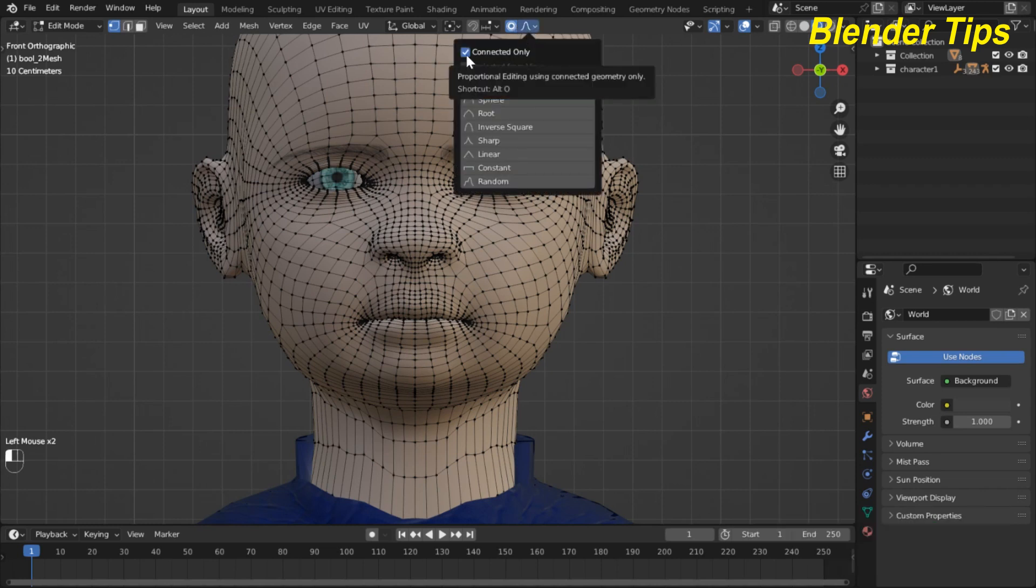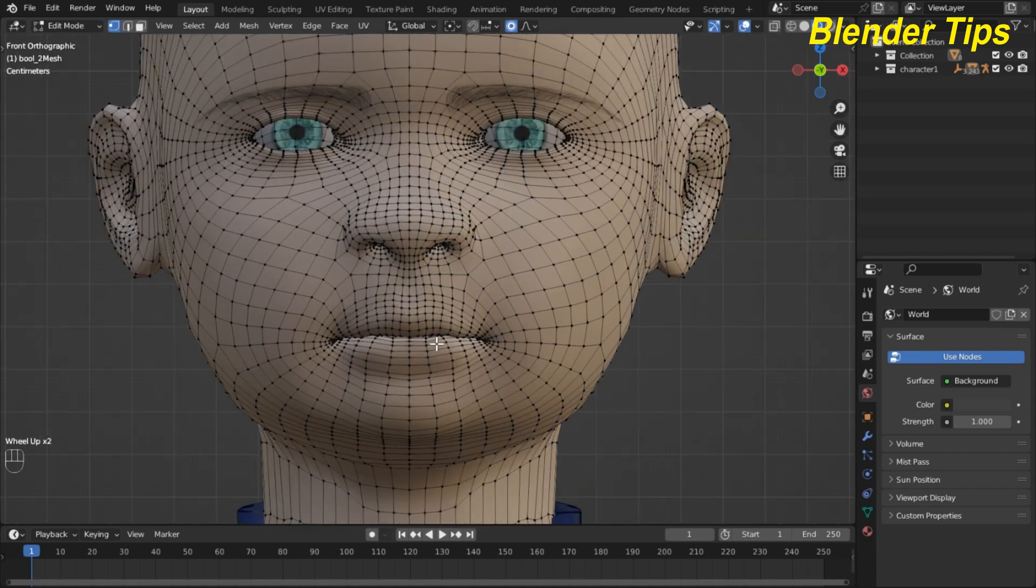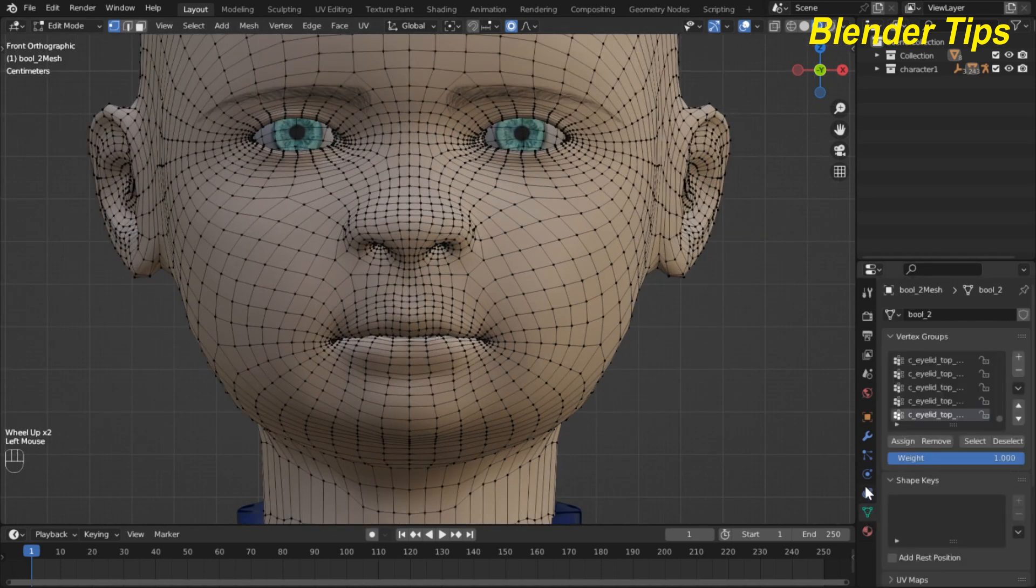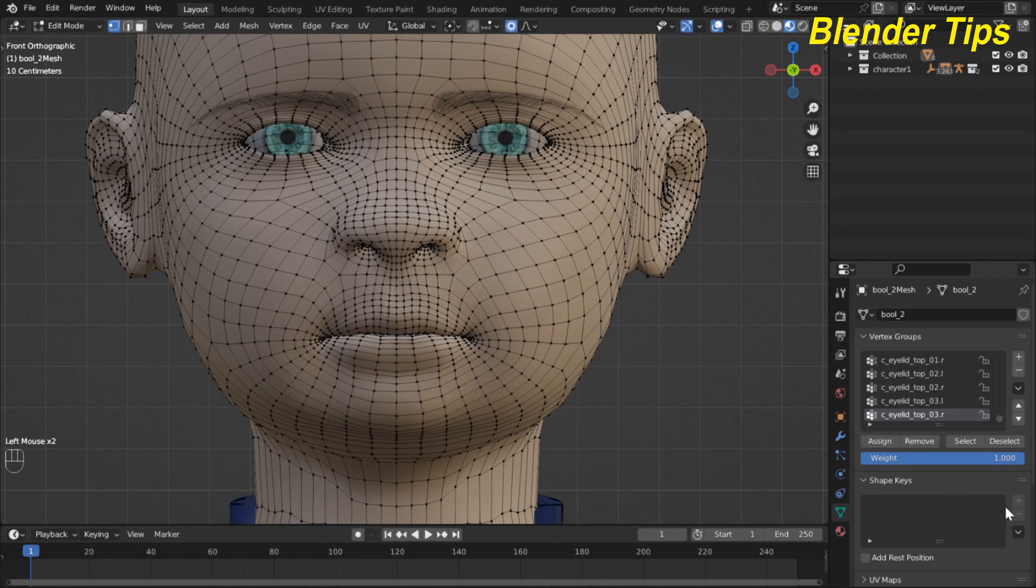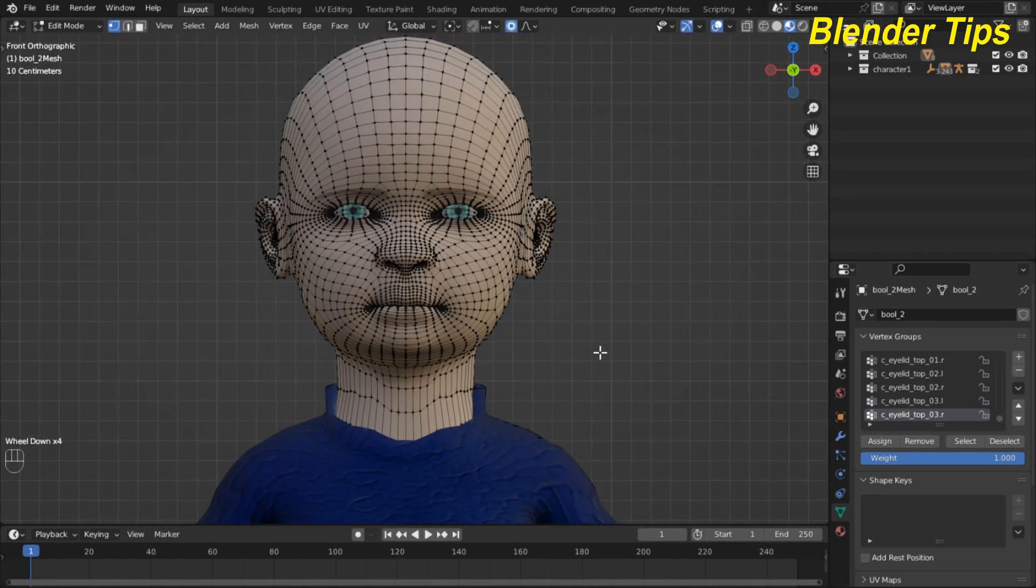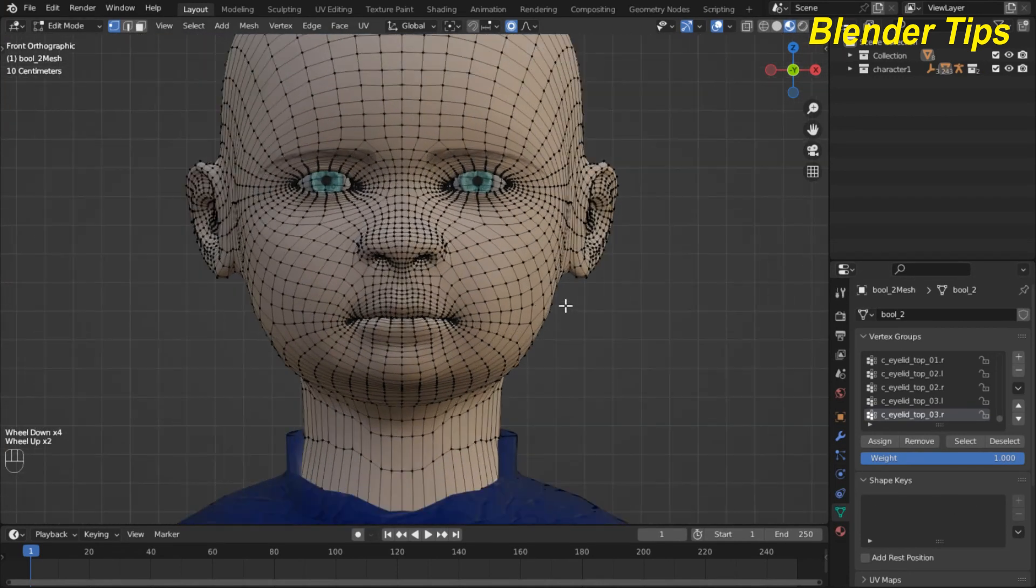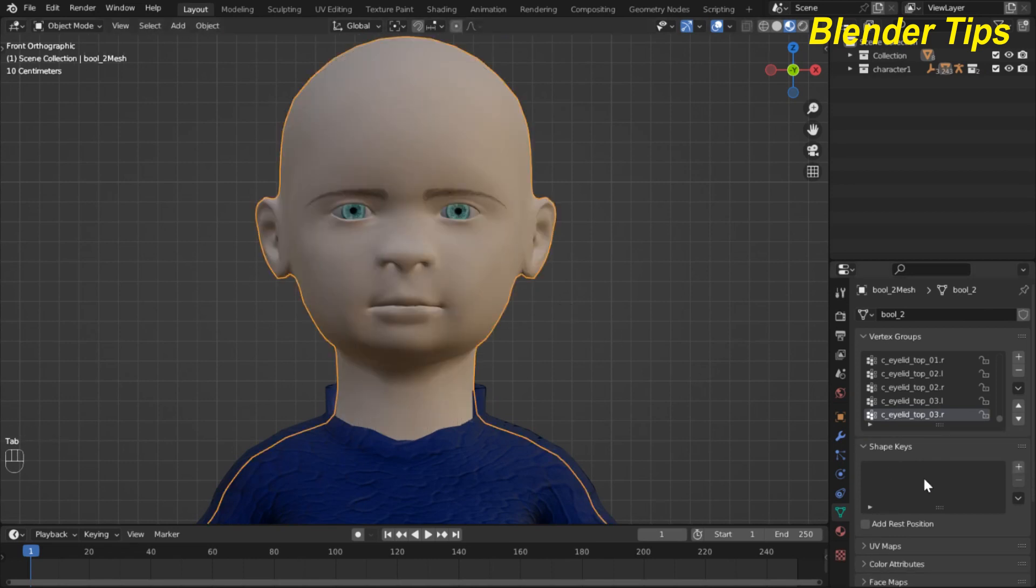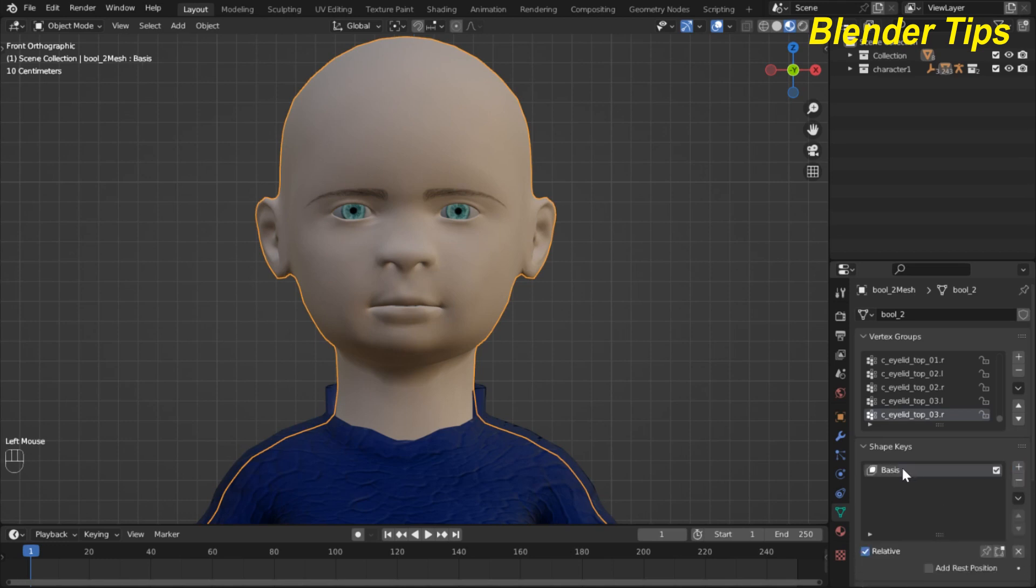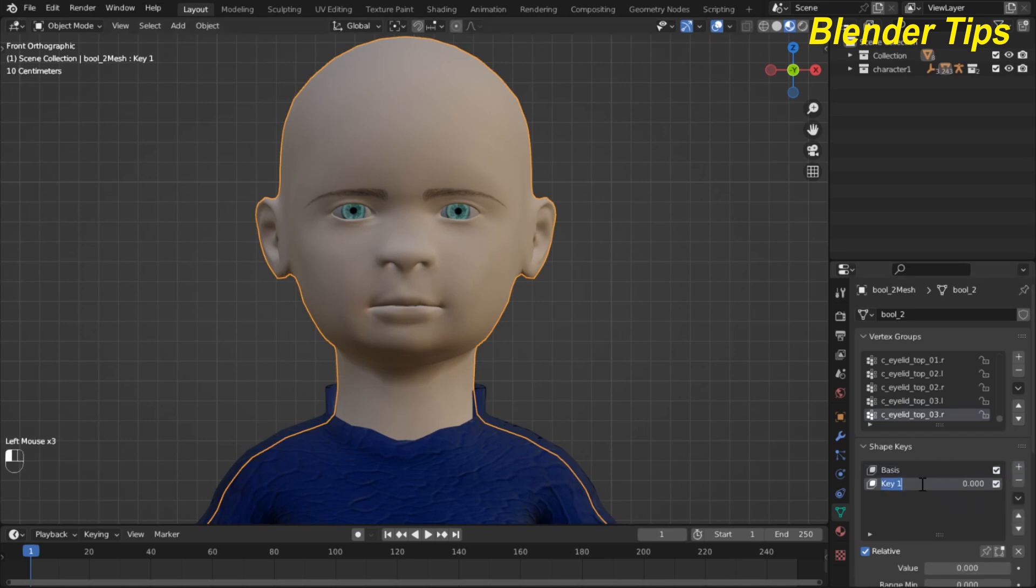Now in object data properties here I add the shape keys. For shape keys I enter into the object mode and here you can see the plus icon. I hit this - this is the basis shape keys which hold all this mesh. I also add another shape key and rename this shape key.